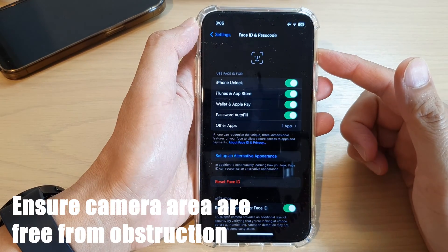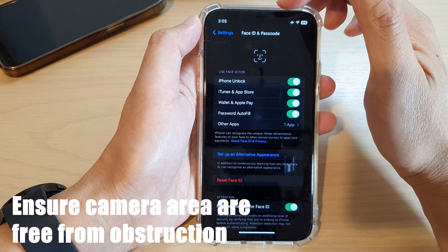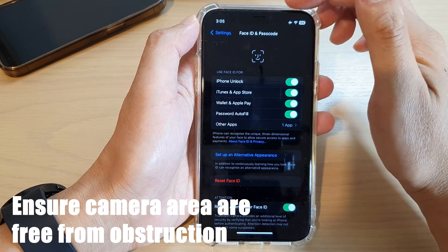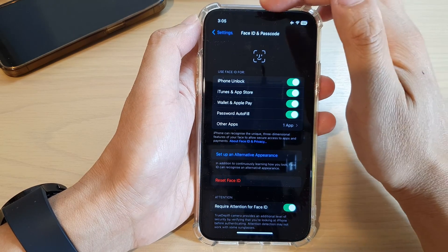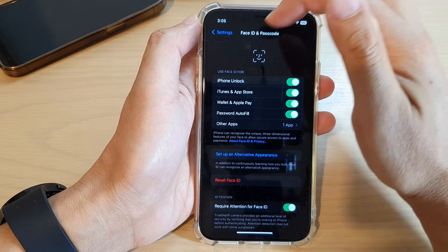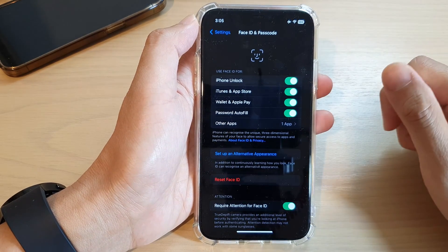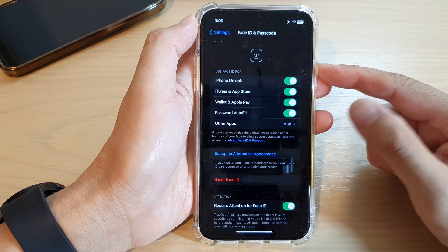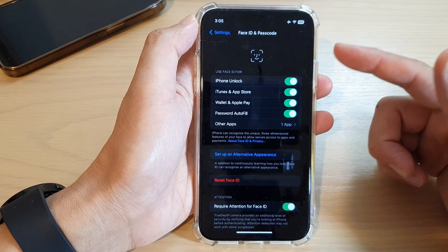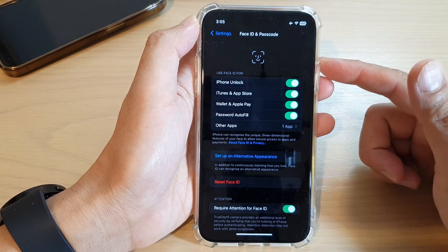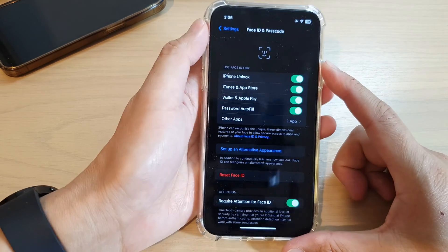The first thing you want to do is check and make sure nothing is covering the camera at the top. If you have a case or some sort of accessory that is covering the top notch, you may want to remove it and make sure the top part of the phone is nice and clear. Also, if you are wearing a hat or something that's covering parts of your face, you may want to remove it so that nothing is covering your face.